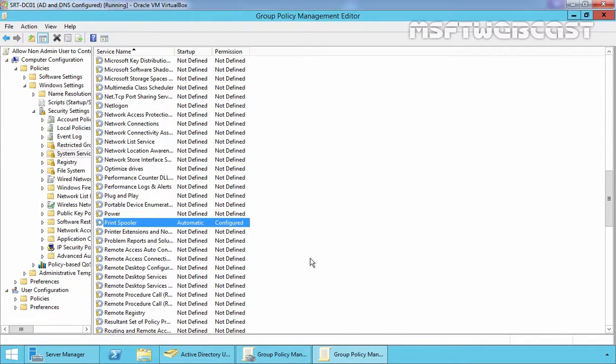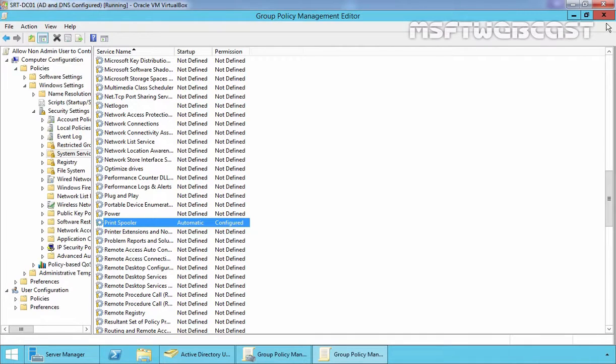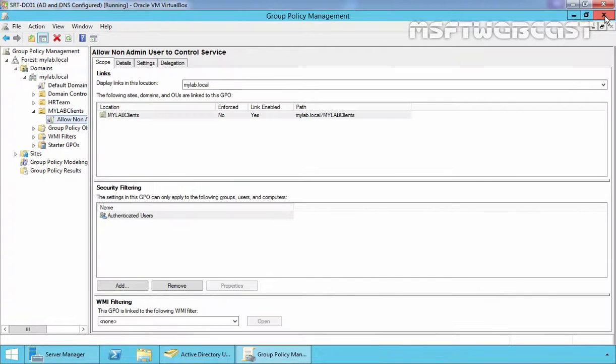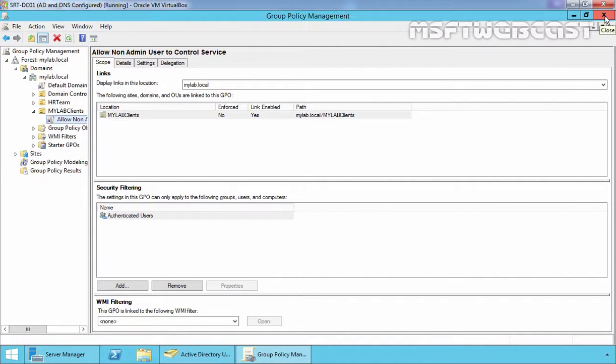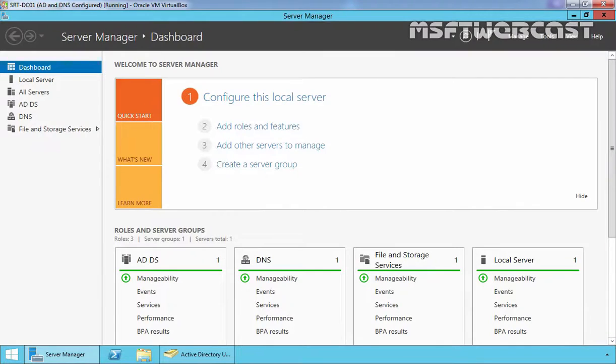Repeat this process for all services you wish to configure. Now that's how you configured the services via Group Policy, you will need to reboot the computer for it to take effect. So let's close Group Policy Management Editor console. Let's close Group Policy Management console as well and let's come back on our client computer.